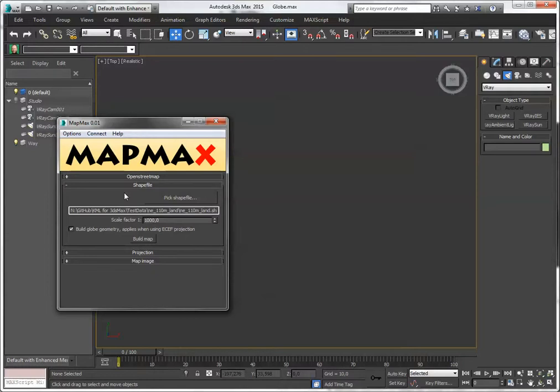I've built this to use the natural earth shapefiles, that's a library of shapefiles on a global scale, and this will enable you to create maps of the entire globe or world.